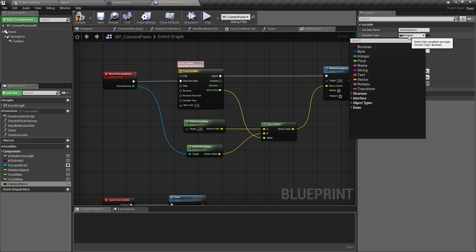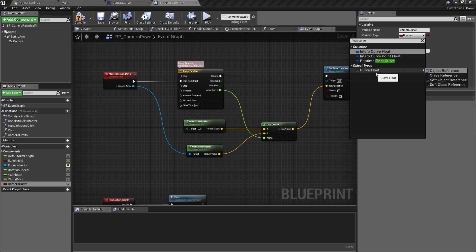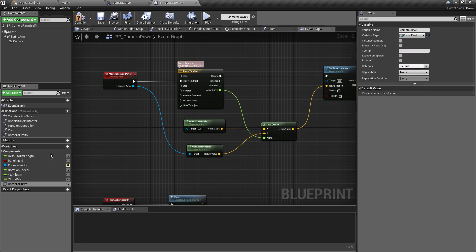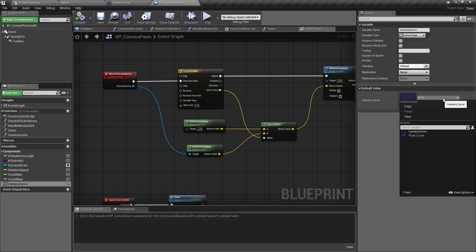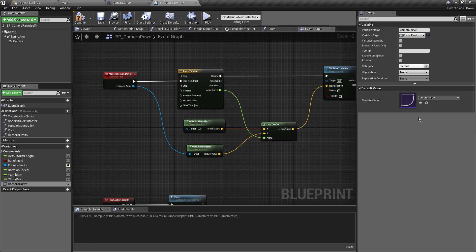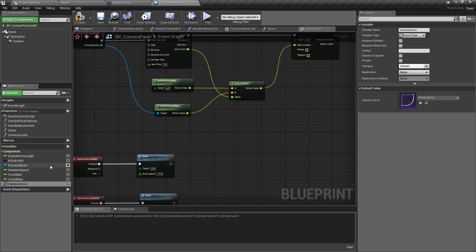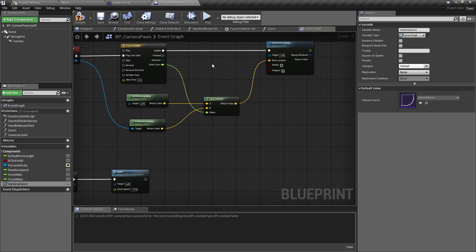Head over to the variable type, type in Float Curve, and we can see the option for a Curve Float. Select the object reference. Hit Compile and we'll have the option to get a dropdown that will find any curves we've made in the project — this is just going to be the one we created in the Blueprints folder a moment ago.